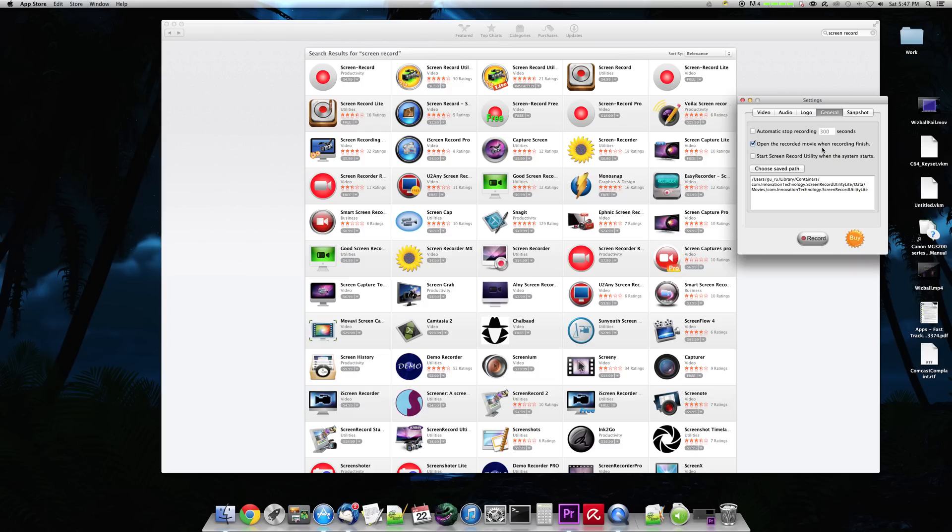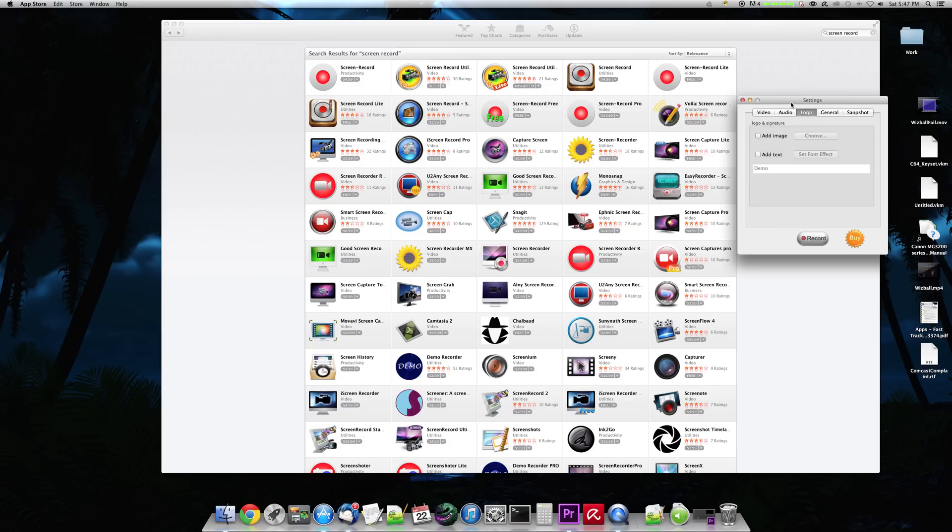And you can have it start the screen recording utility automatically start with the operating system. So that's kind of cool. I don't always need it, but that's handy.